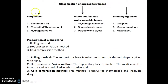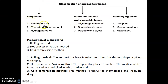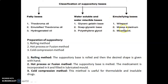Classification of suppository bases: fatty bases, water soluble and water miscible bases, and emulsifying bases. Fatty bases include theobroma oil, emulsified theobroma oil, and hydrogenated oil. Water soluble and water miscible bases are glycerogelatin base, soap glycerine base, and polyethylene glycol (PEG). Emulsifying bases include white absol, masa, esteranium, esterinum, and masipol.